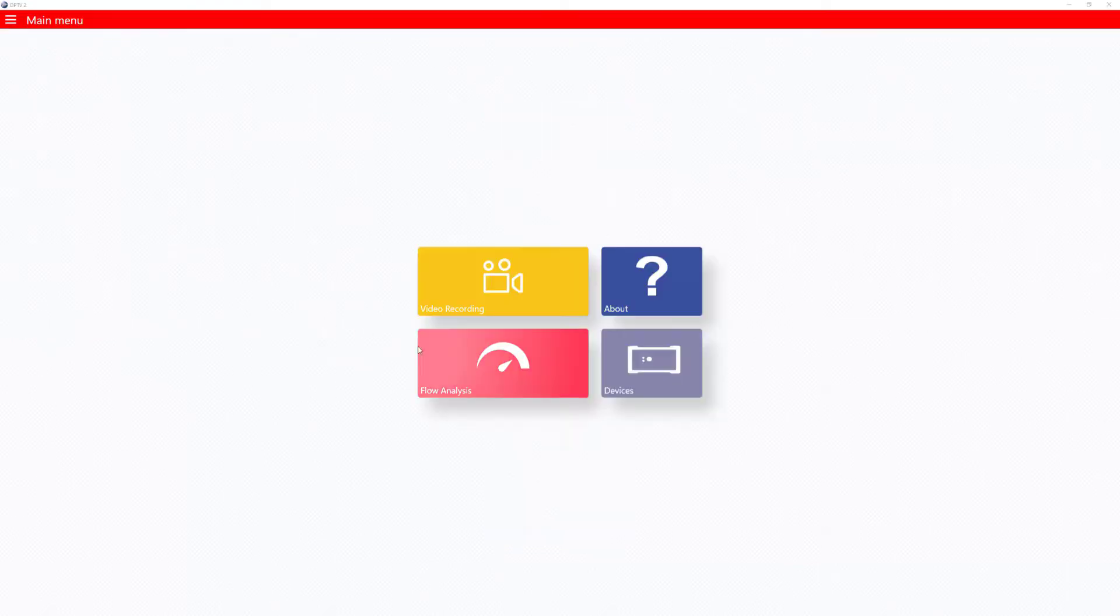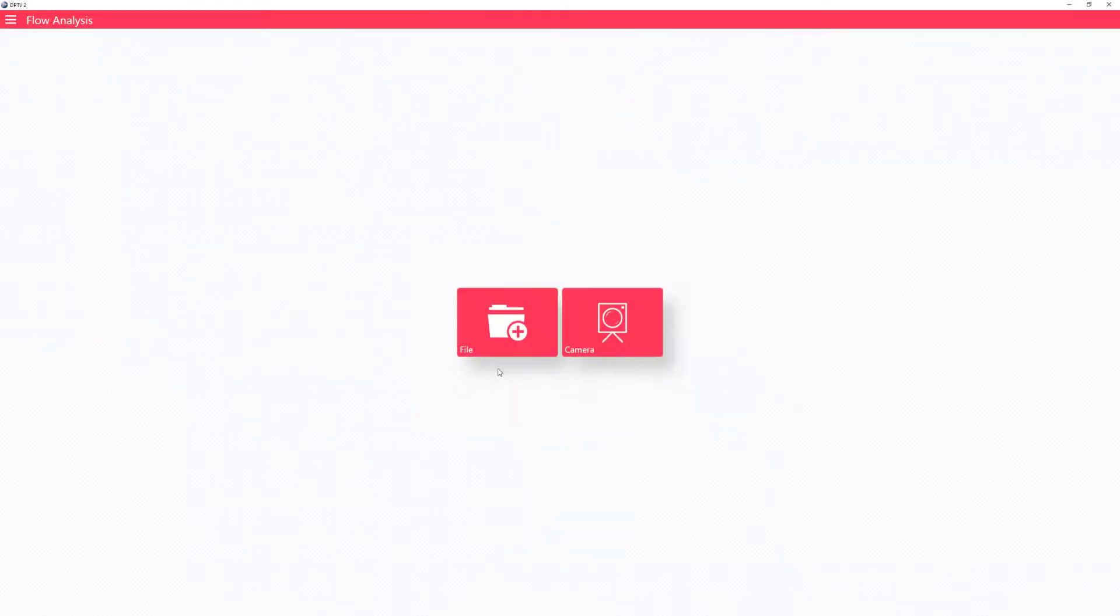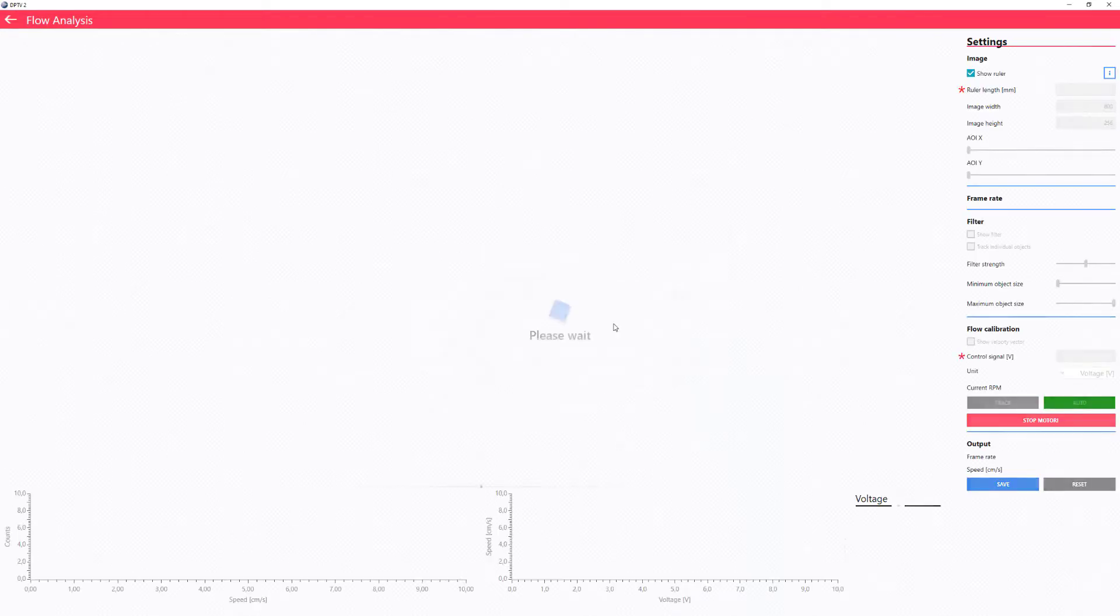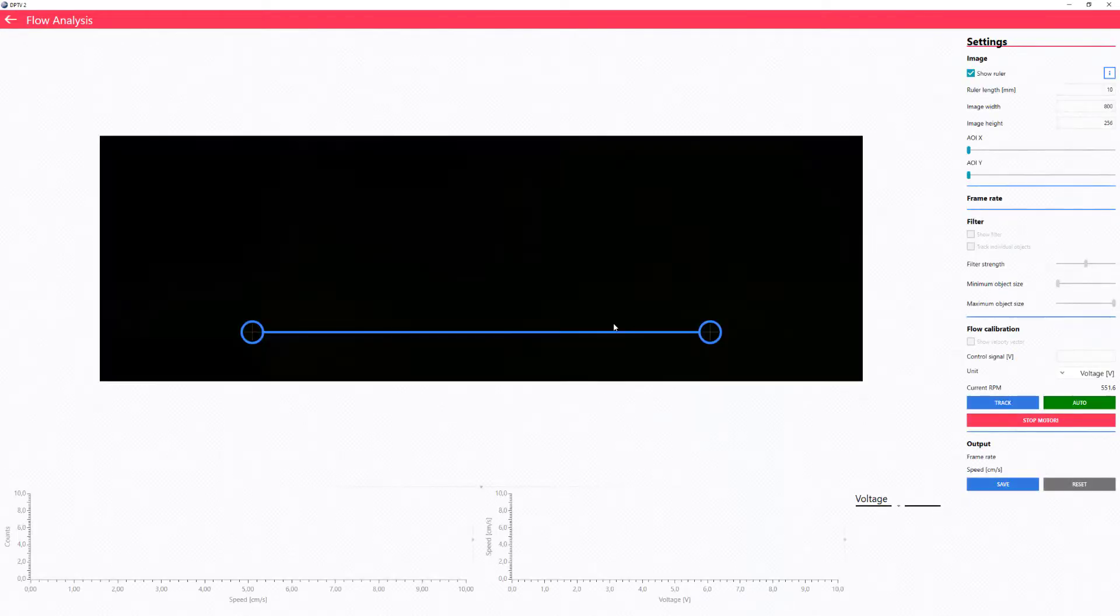Then you hit Flow Analysis and Camera. Start by adjusting the area of interest to increase tracking performance.